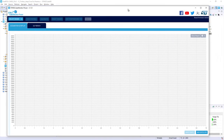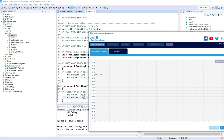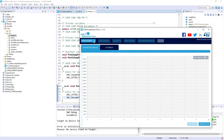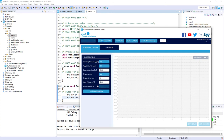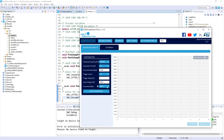Since the target is powered through the X-NUCLEO-LPM01A, I need to start STM32 Cube Monitor Power. In that application I select the virtual COM port — COM21 in my case — and click Take Control. I set the sampling frequency and the acquisition time to infinite so the exercise doesn't end early. I keep the default input voltage and press Start Acquisition.